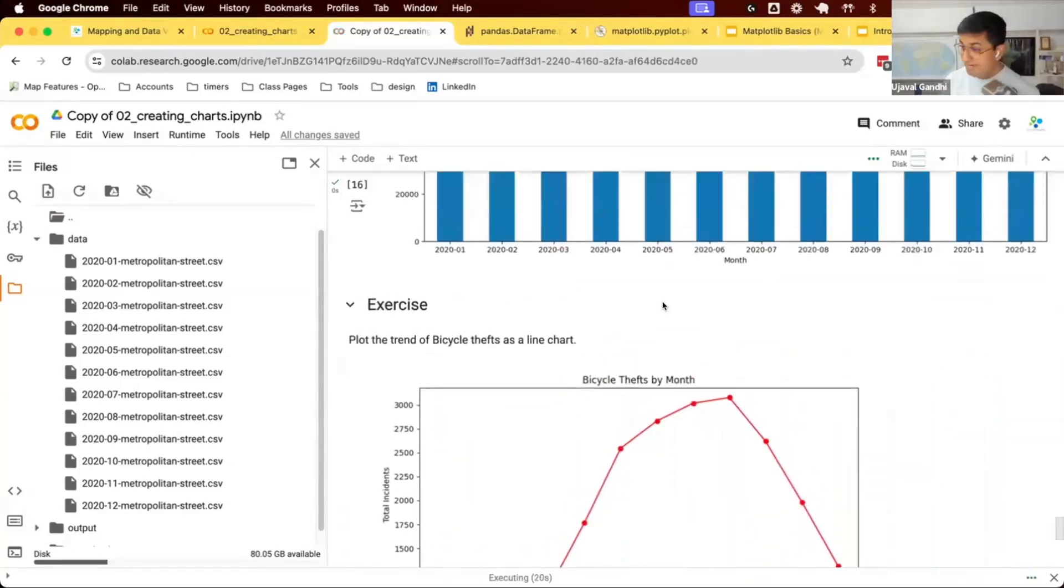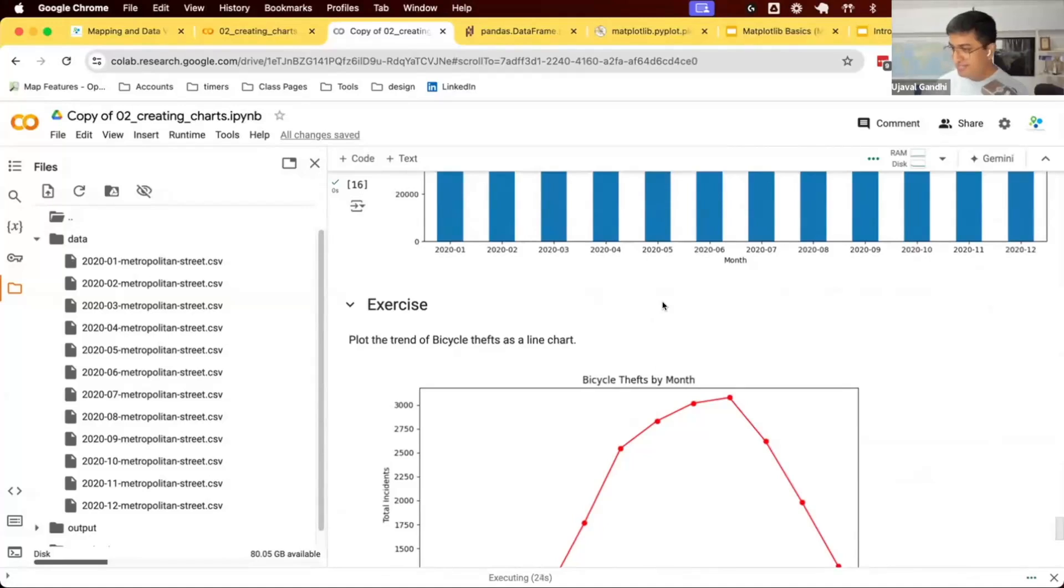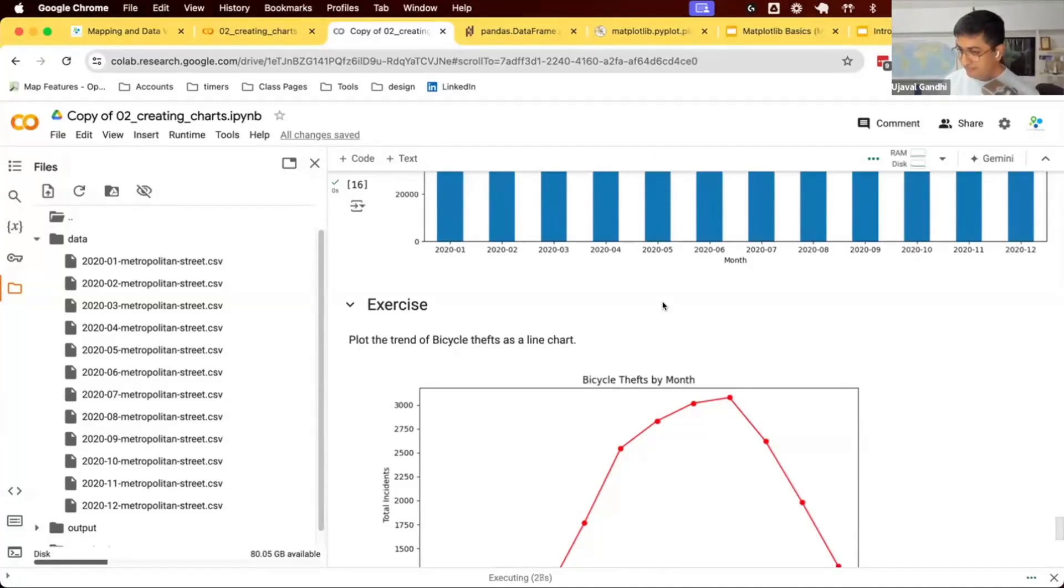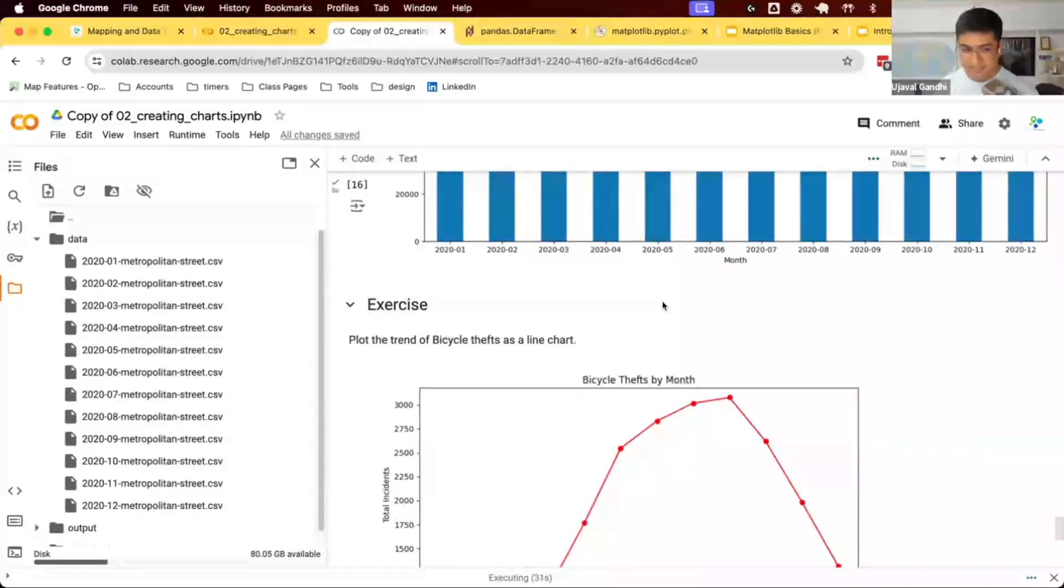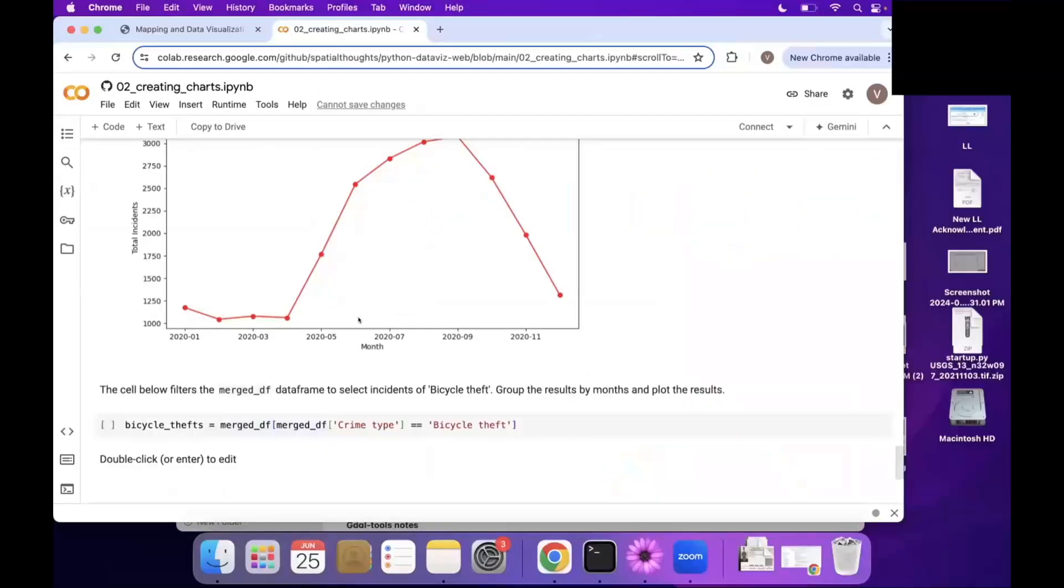One of the interesting patterns present in this data is the pattern of bicycle thefts. Let's explore this data, just one special kind of theft that occurs in this data and see if we can plot that.